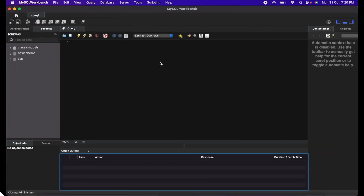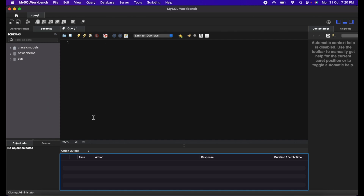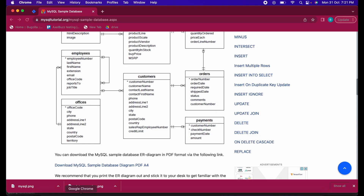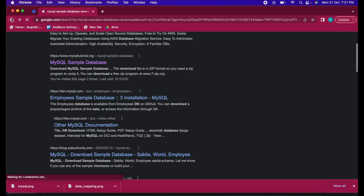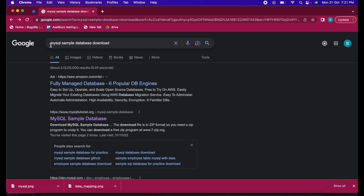Now we'll see how to install MySQL and how to use it, so stay tuned. You can download MySQL easily from Google. Then you have to build the connection. After that, you need to import the database. You can use a sample database — I am using the MySQL sample database. Simply go to Google and search for MySQL sample database download.